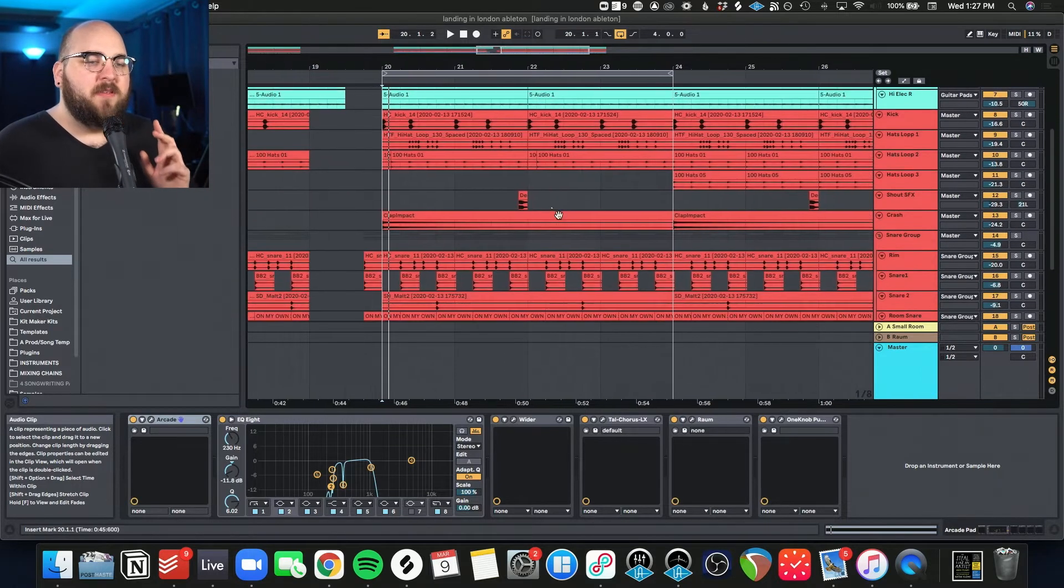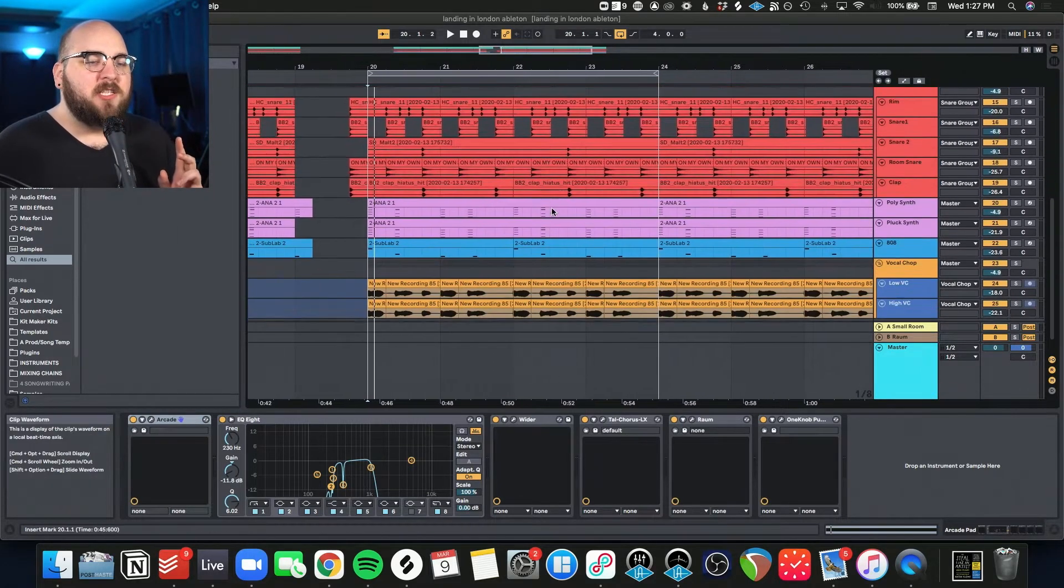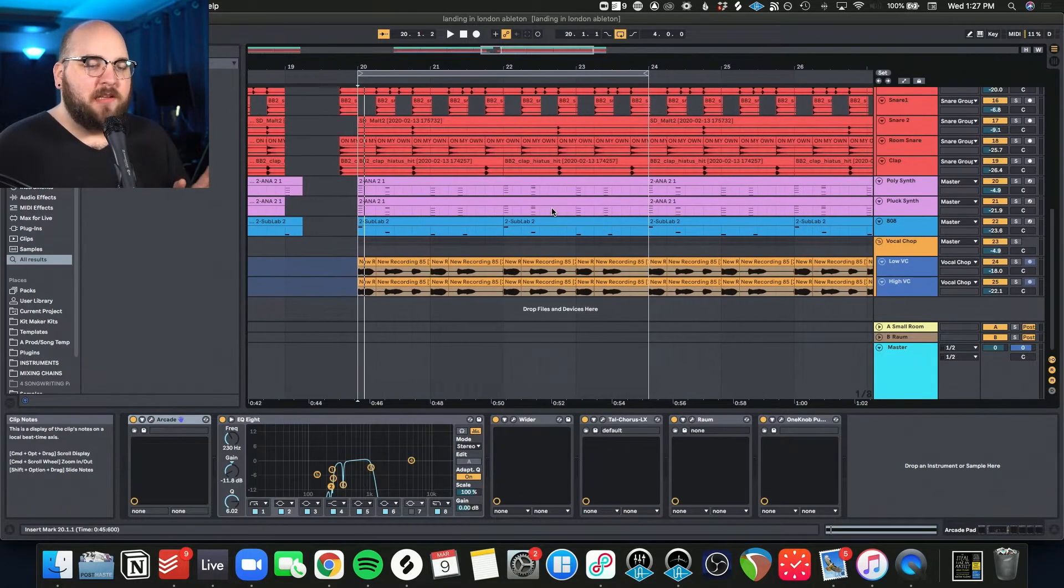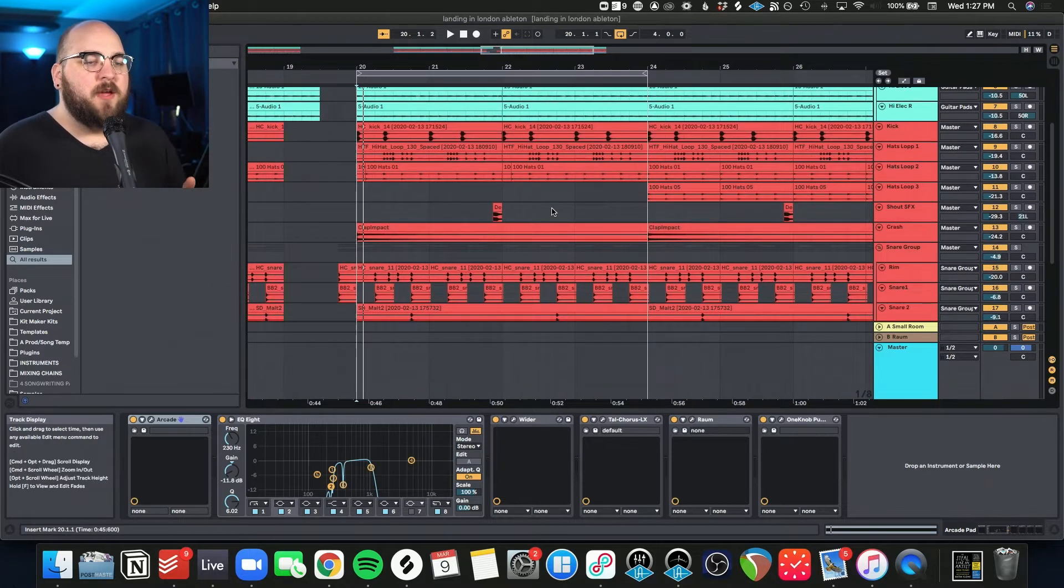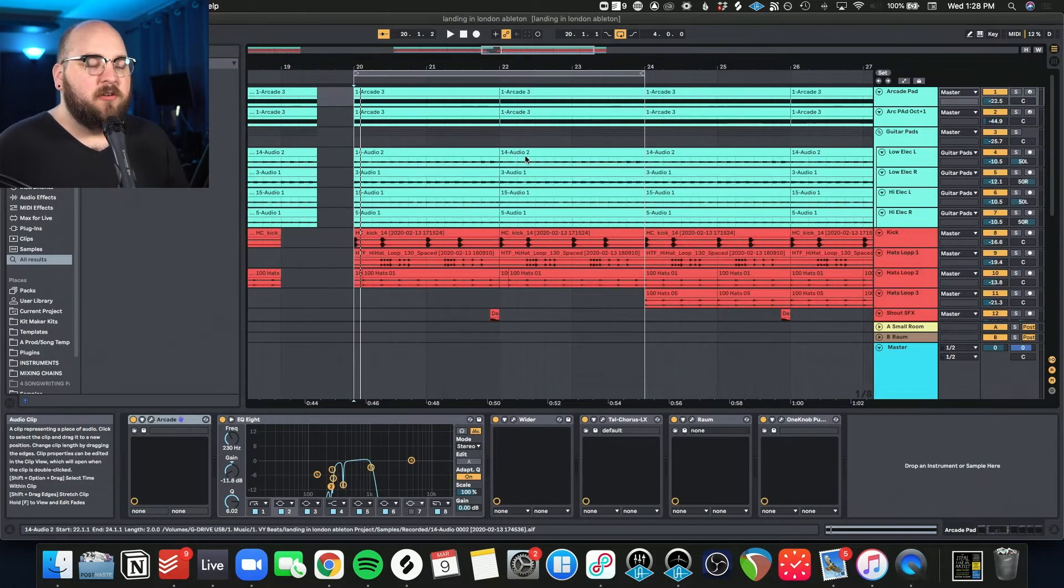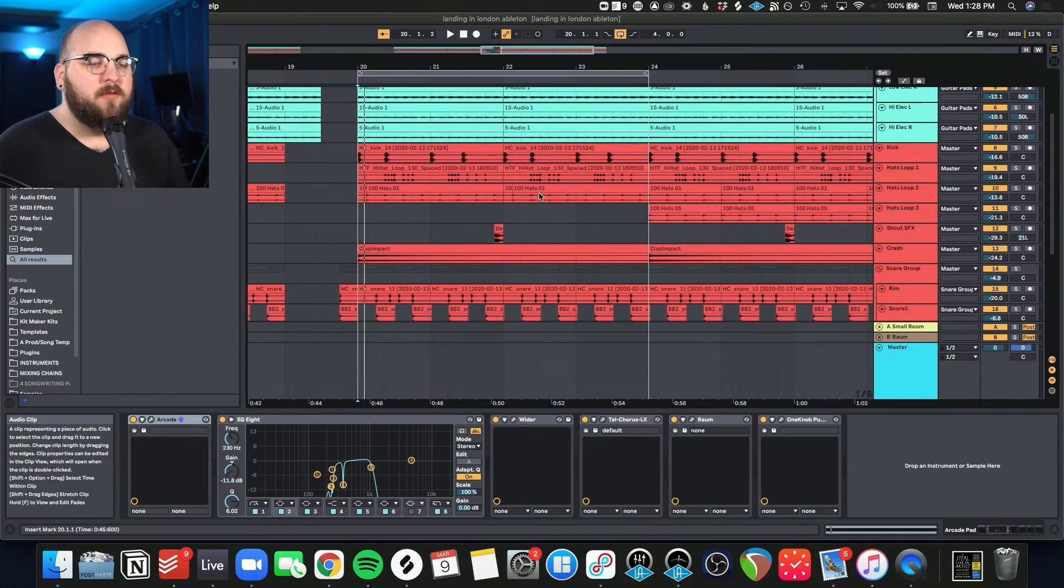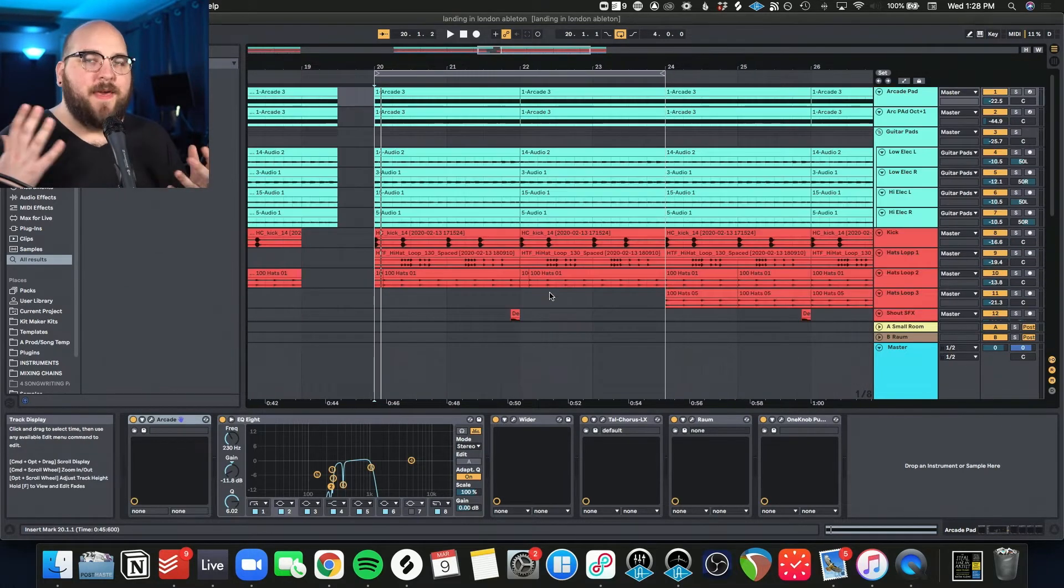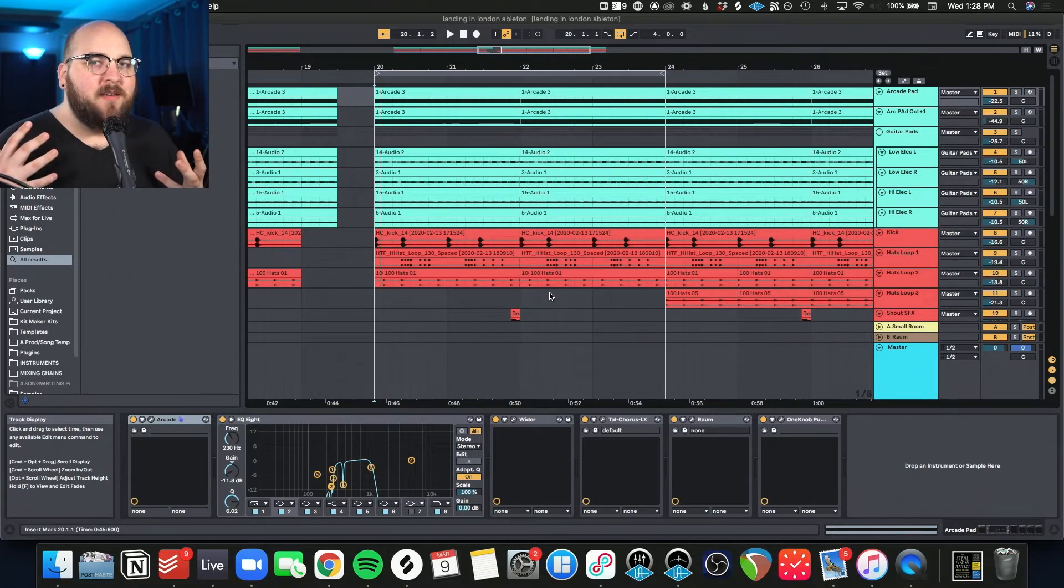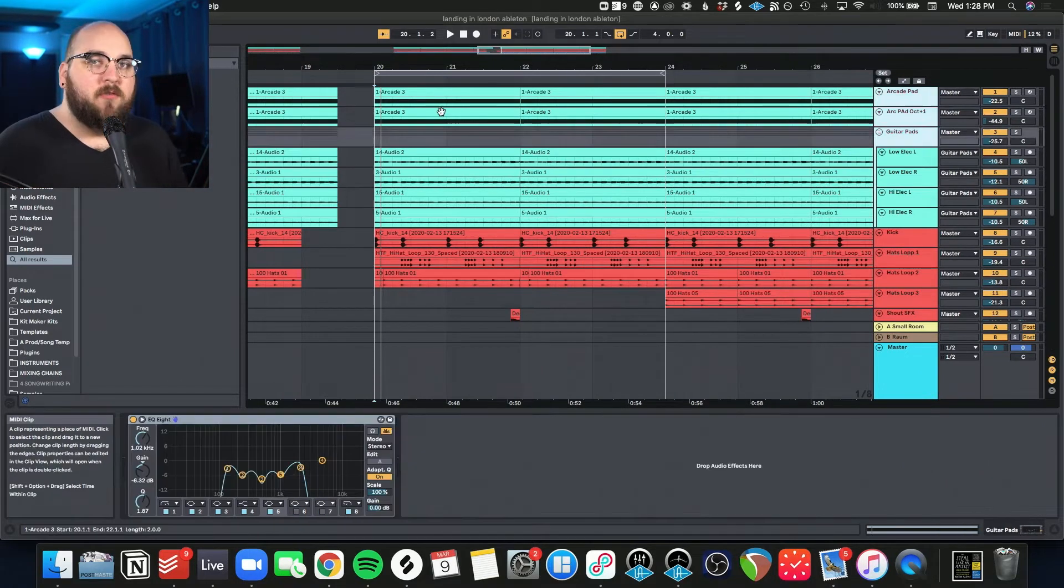Something to note about this style is there actually aren't that many instrument groups. I've color coded them here, but you can see there's literally one, two, three, four, five, and they all have their own layer of complexity, but they're all pretty simple and straightforward.